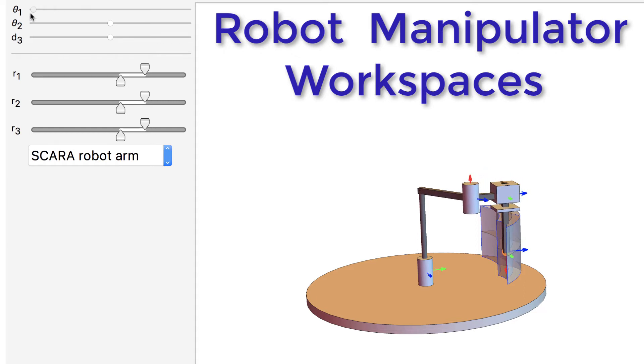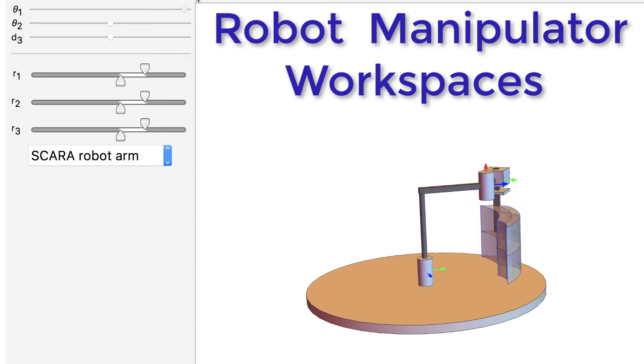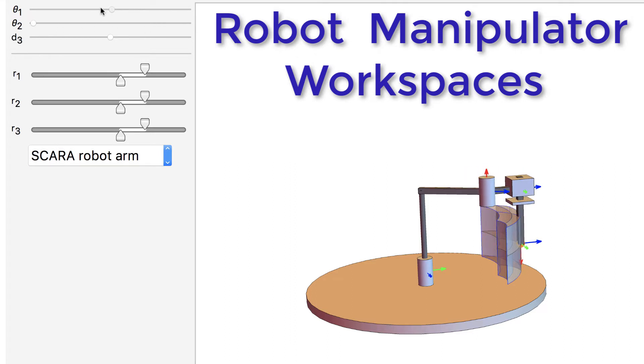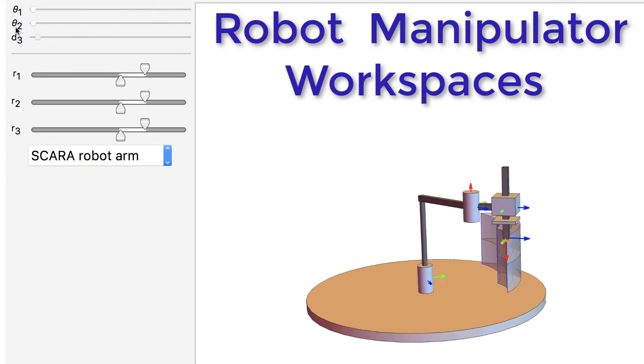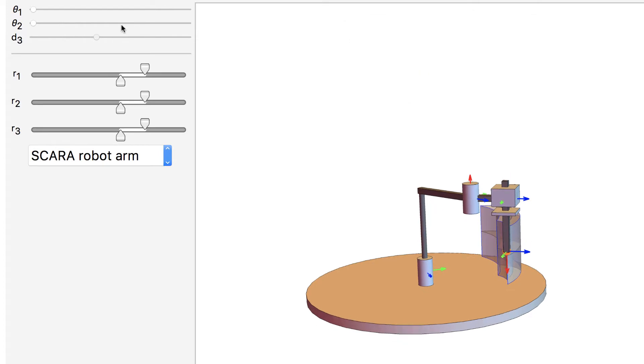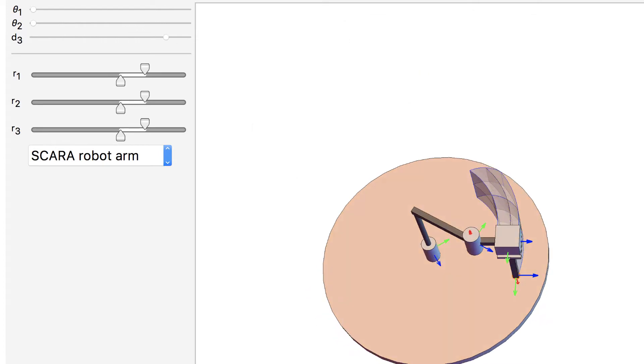A robot's workspace is the total volume swept out by the end effector as the manipulator executes all possible motions. The shape of the workspace dictates the applications for which each design can be used.